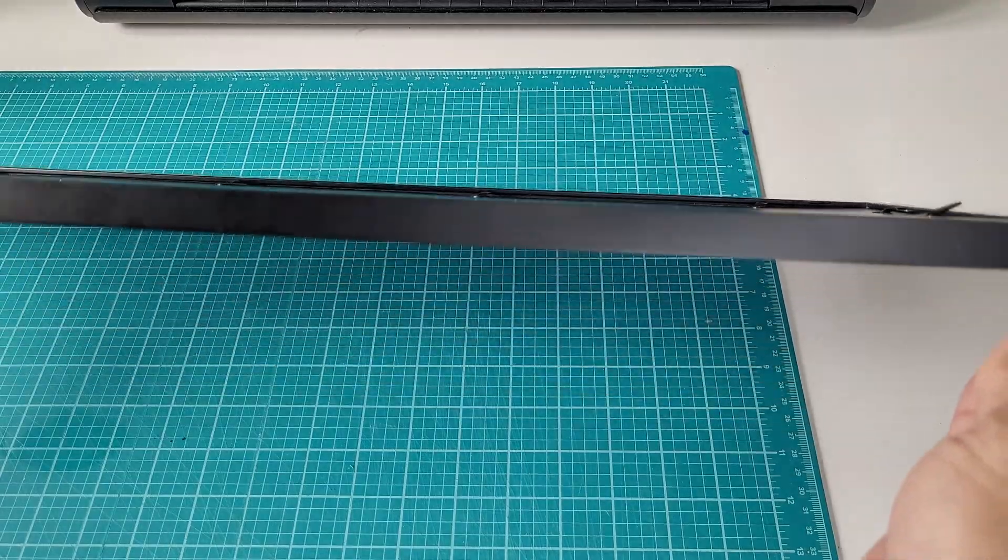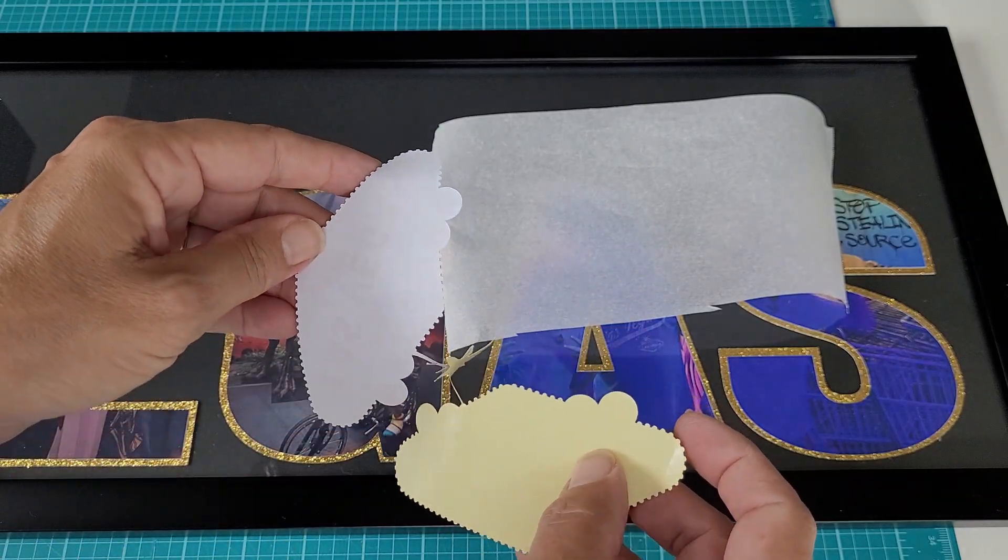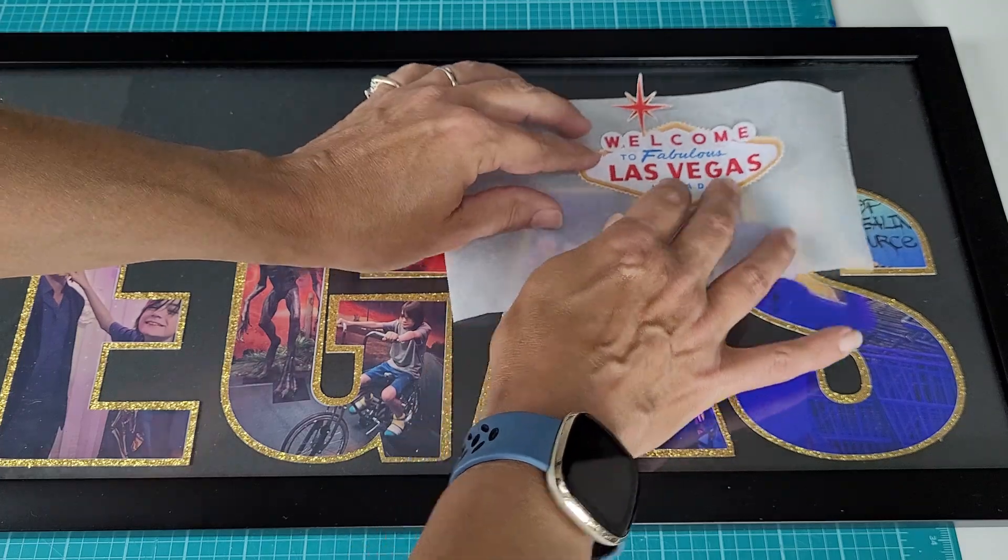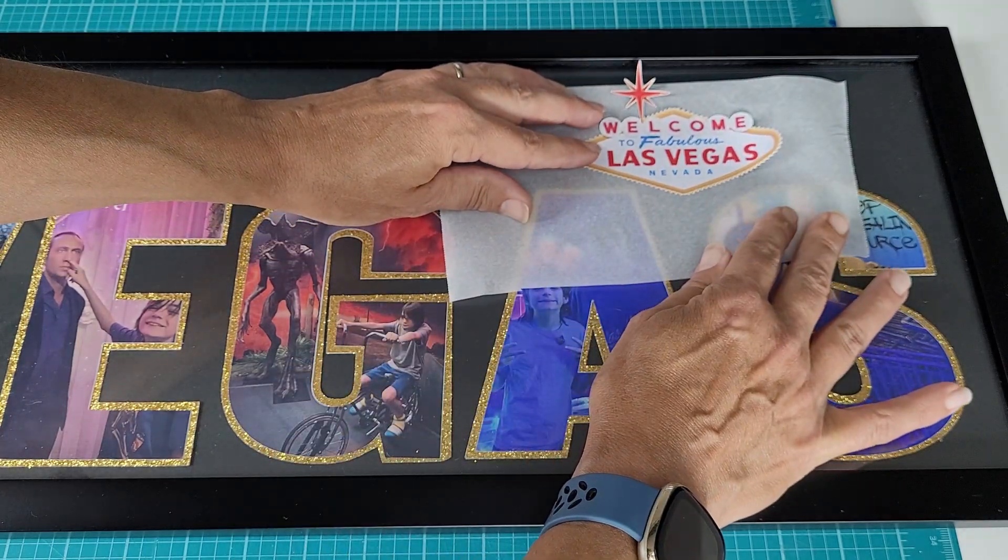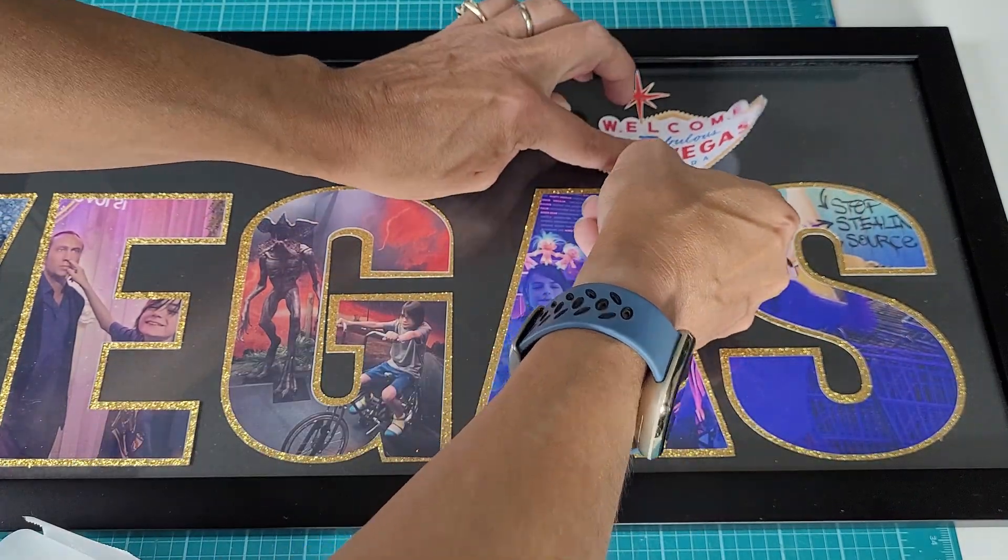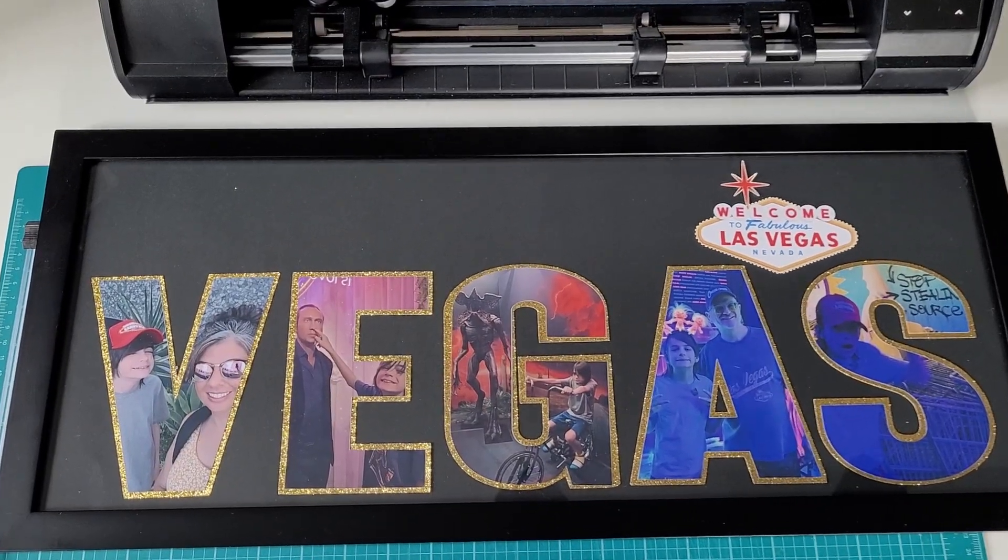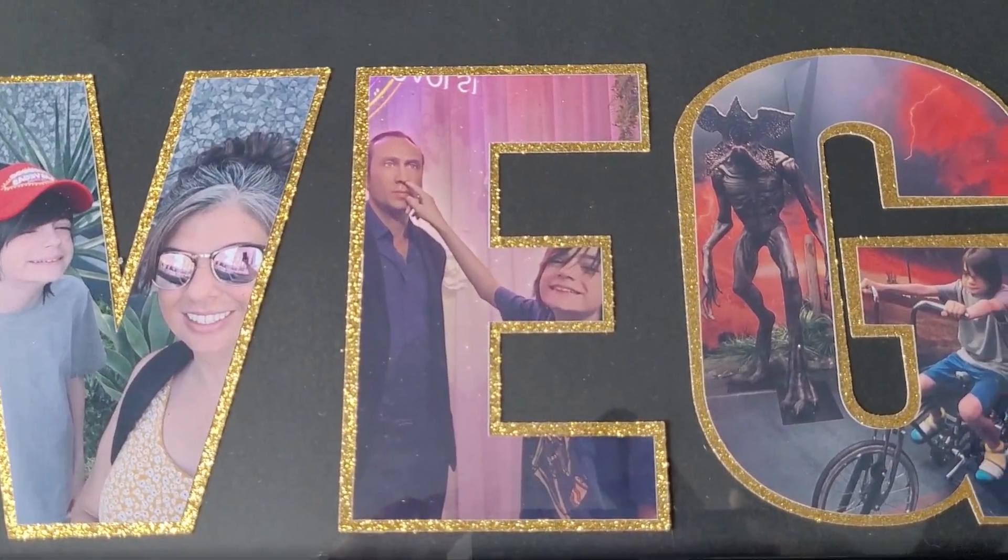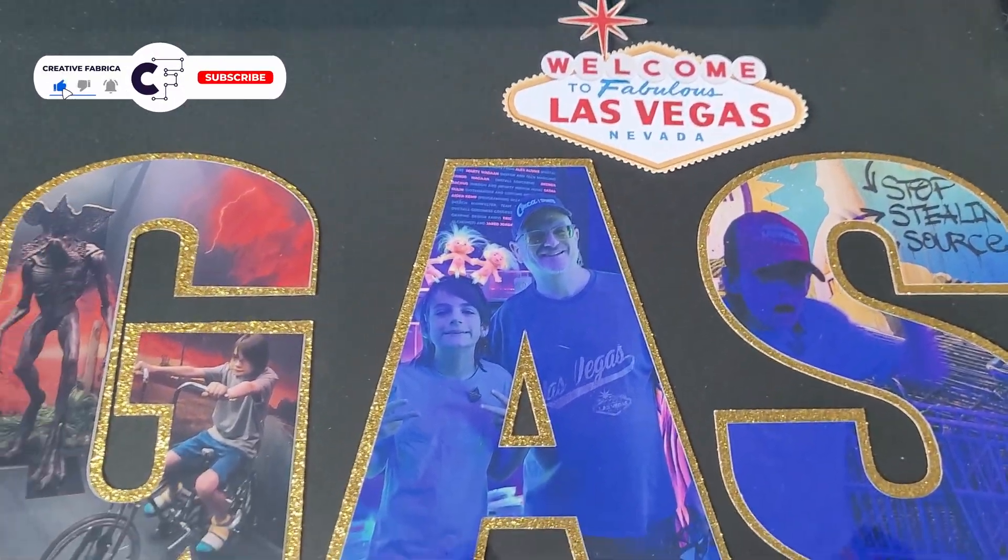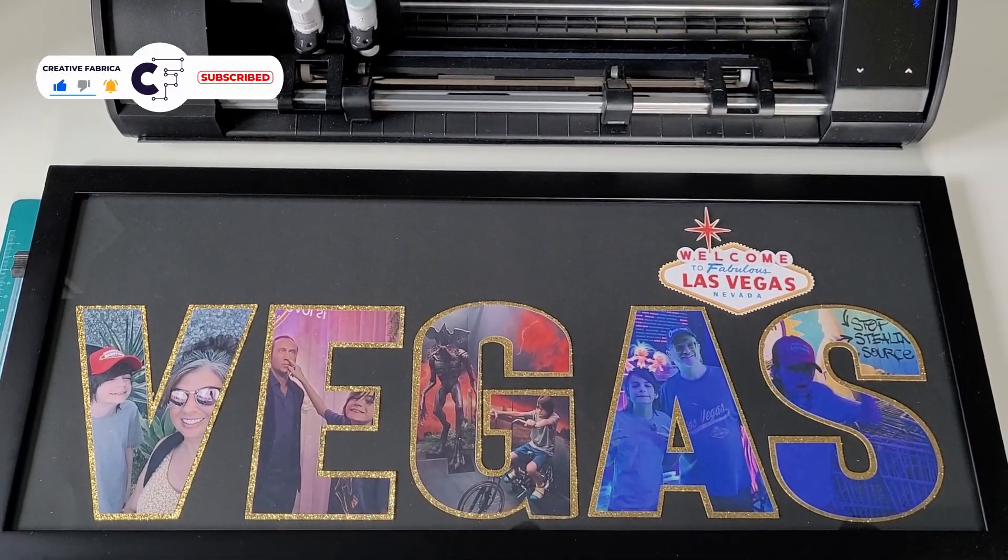I thought this turned out absolutely adorable, but my son said that we definitely needed the Vegas sign somewhere on there. So I printed a sticker of the Vegas sign and you can get that from Creative Fabrica as well. And I just placed it right on the front. I did use the parchment paper to get it placed properly. And here is the final result.